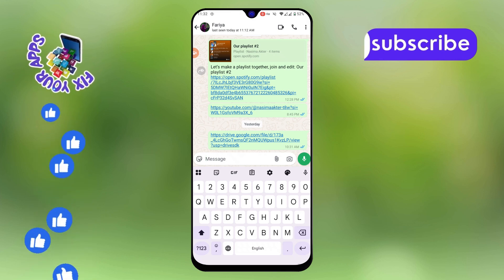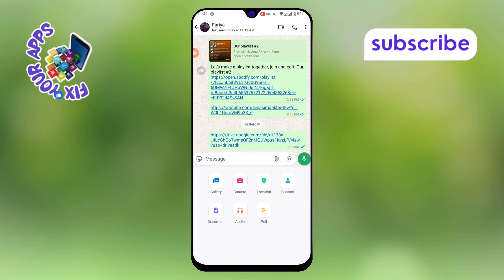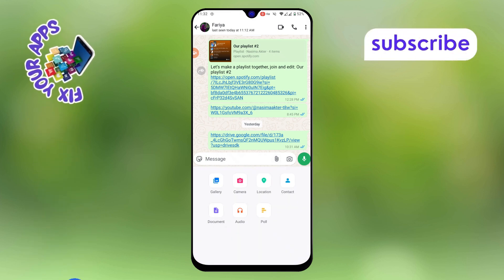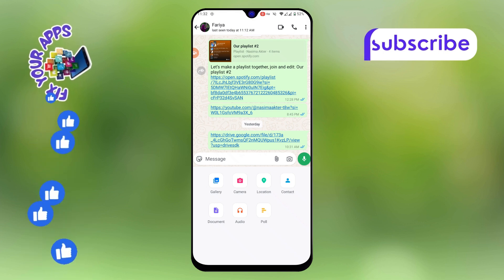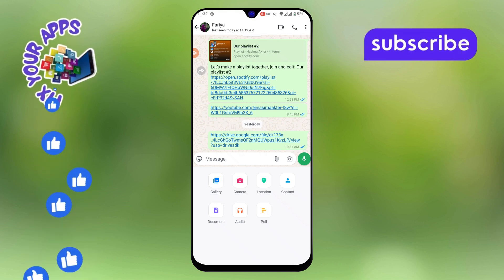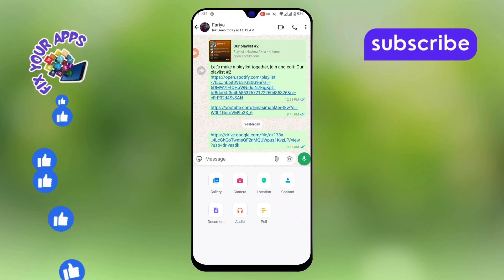Step 2. Next, tap on the attachment icon, which looks like a paperclip, located inside the chat box. This will open several options for sharing files.